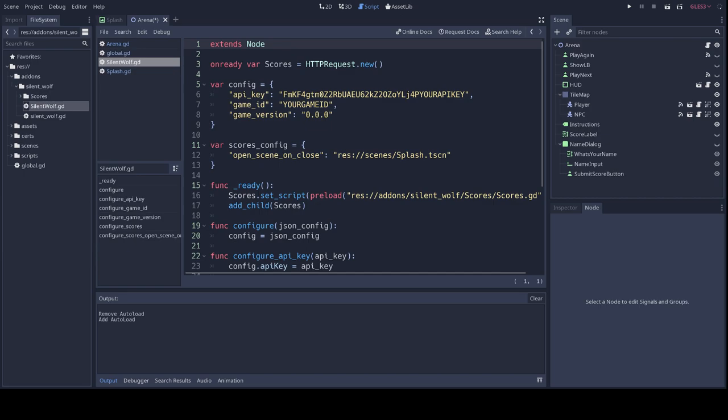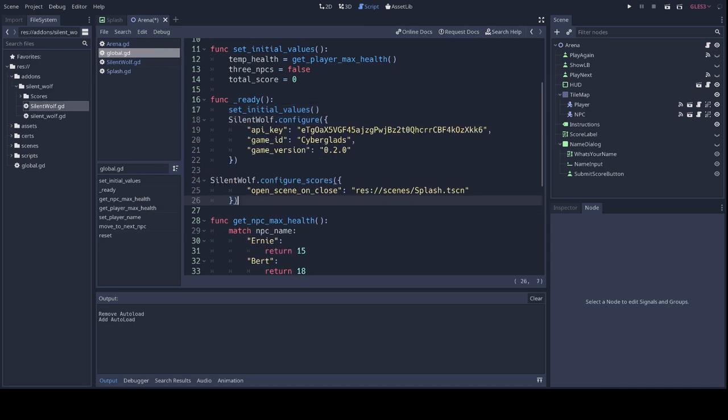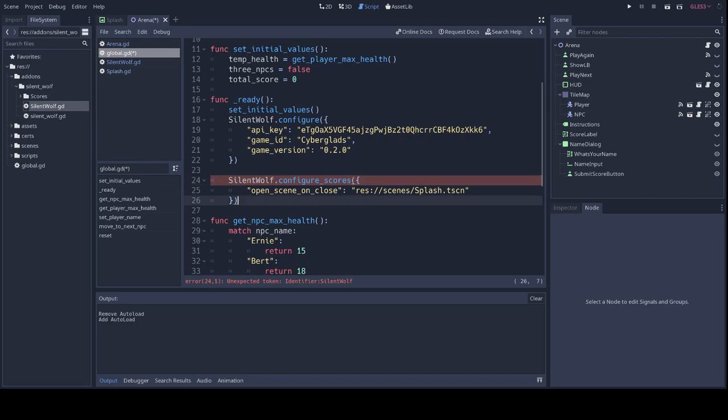Last step before we can use it, we need to configure the plugin. If you open the GD script file called SilentWolf.gd, so the one we've just mentioned as the one that we wanted auto-loaded, we see the expected configuration here. You could just fill in the values in these two JSON objects that you see there, but I don't recommend it because if you want to install a newer version of the plugin in the future, it will overwrite your config along with the rest of the plugin. The best way to configure the SilentWolf plugin is by using the built-in configure functions. Ideally, you would call them from an auto-loaded singleton, so for us that would be the global script.